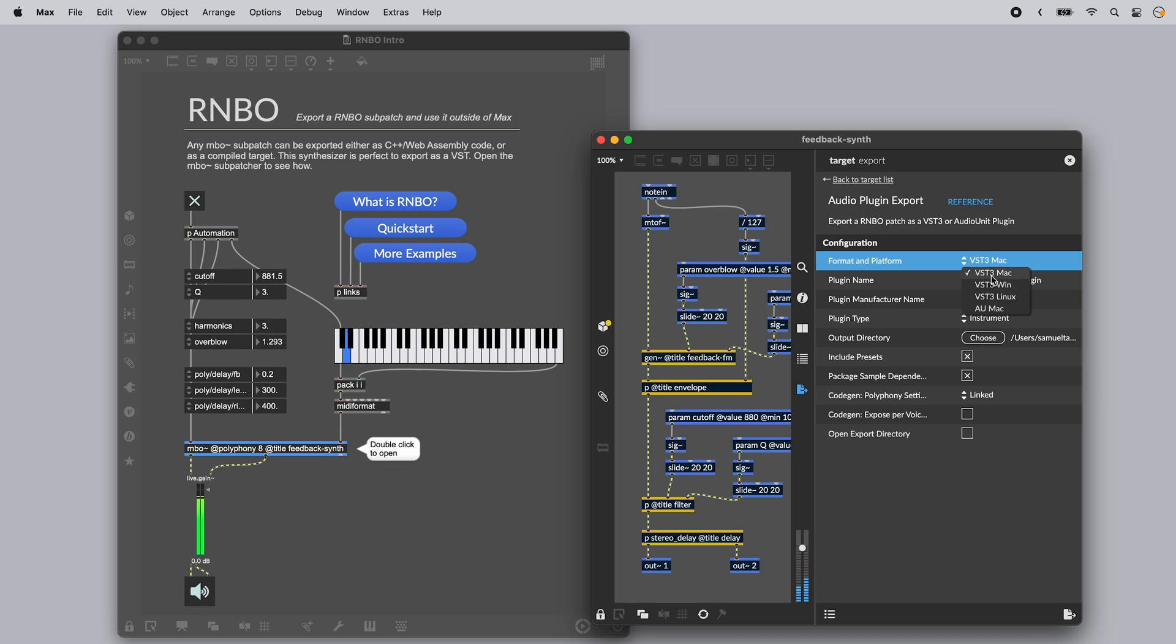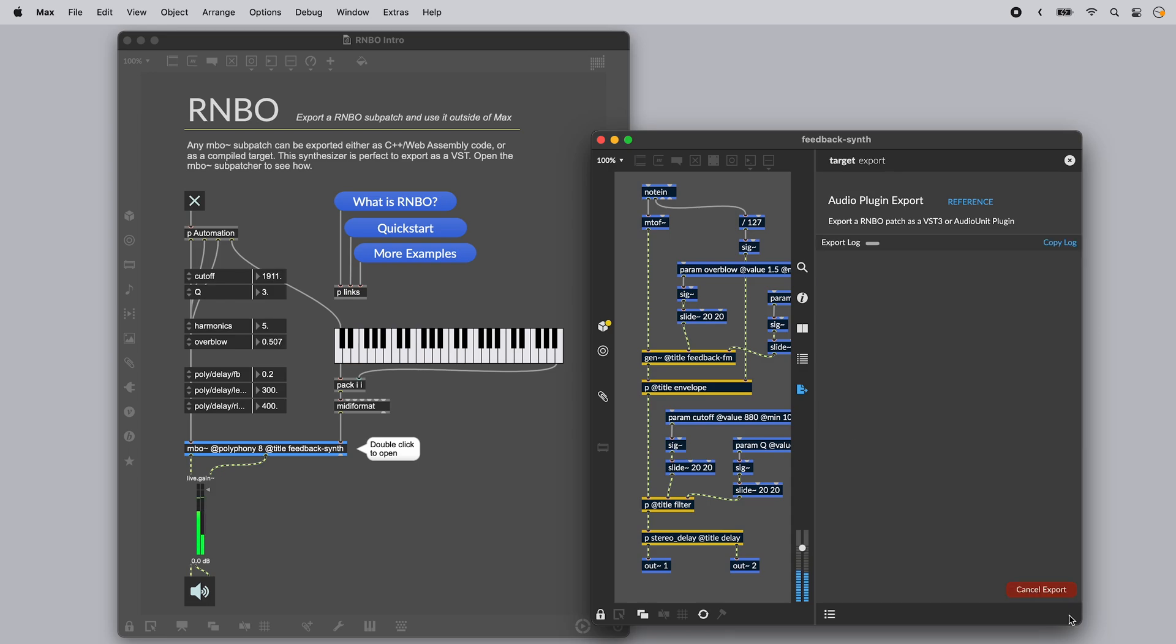I'm exporting for Mac, so I'll choose VST3 Mac. When you're ready, click on the export icon in the bottom right to start export.